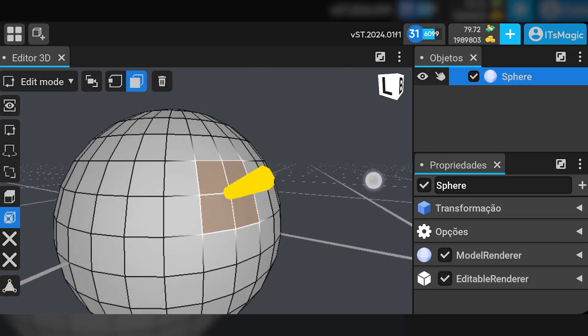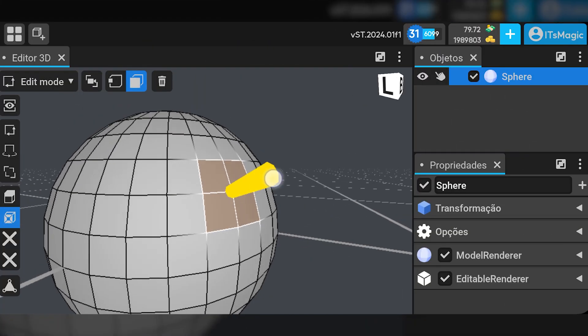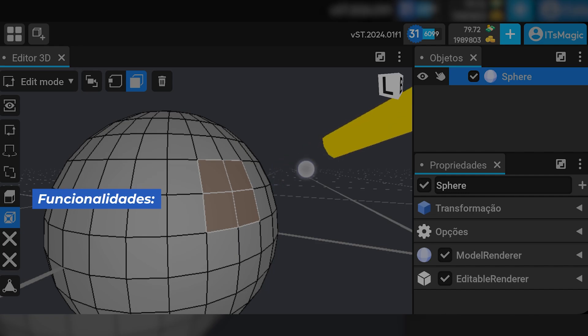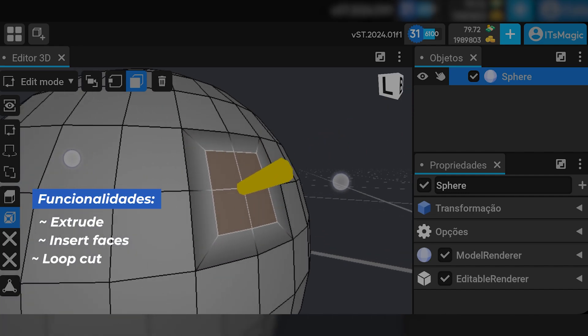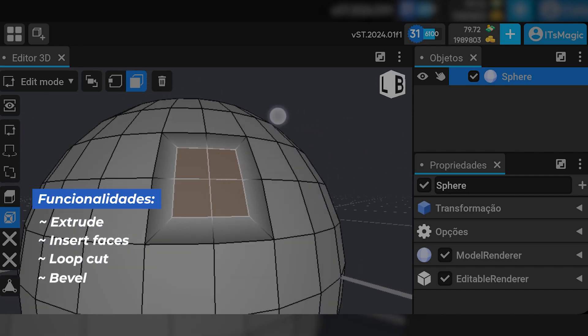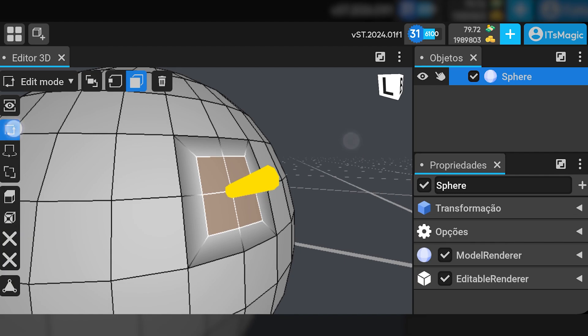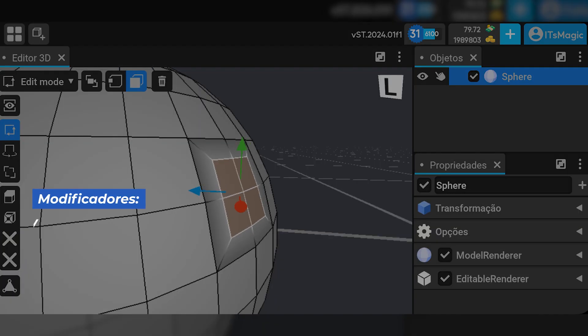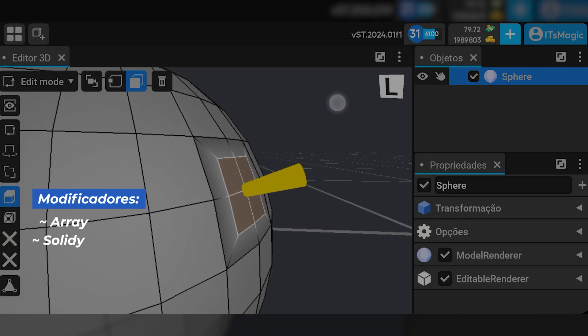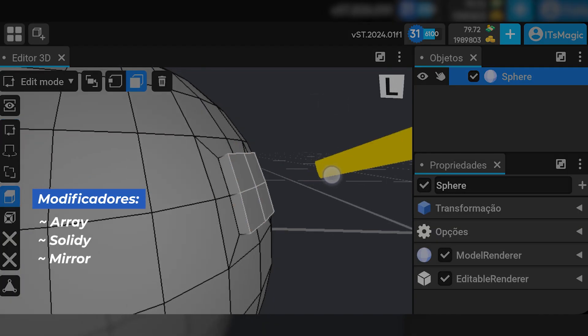It's Magic Vision will have features such as extrude, insert faces, loop cut, bevel, and also Blender modifiers such as array, solidity, and mirror.